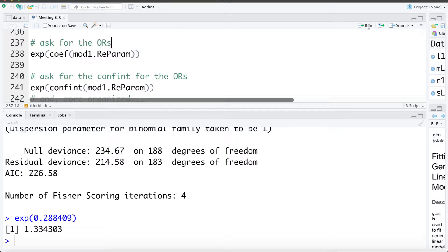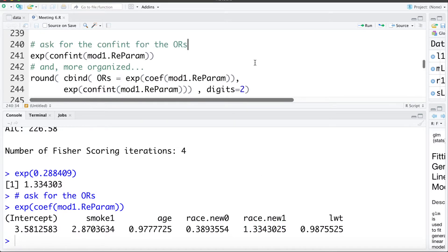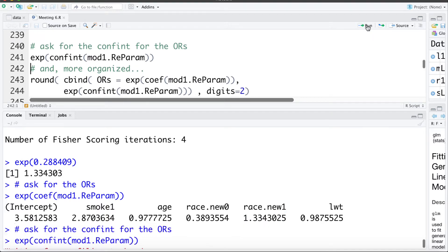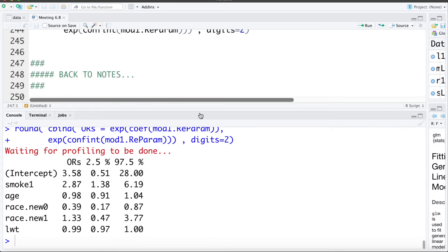You can have R do all these calculations as well — exponentiating the coefficients from the reparameterized model gives the odds ratio of race category 1 versus race category 2. And as before, you can exponentiate the confidence intervals and bind them all together rounded to two decimal places to get the odds ratio of black versus other and its 95% confidence interval.